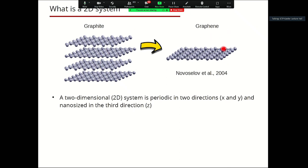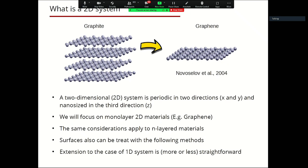A two-dimensional system, like graphene from graphite, is periodic in two directions — for example x and y — while it is nano-sized in the third non-periodic direction. In this presentation we focus on monolayer materials, but the same reasoning holds for n-layered materials and surfaces. Extensions to the 1D case are more or less straightforward, where two dimensions are not periodic and one is.